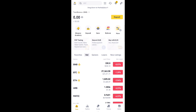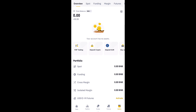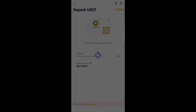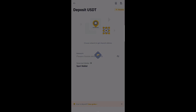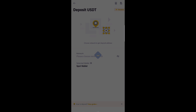All you need to do is log into your Binance account, head over to Wallet, choose Deposits, select Deposit Crypto, then choose the currency you want to receive, and copy or paste the address.